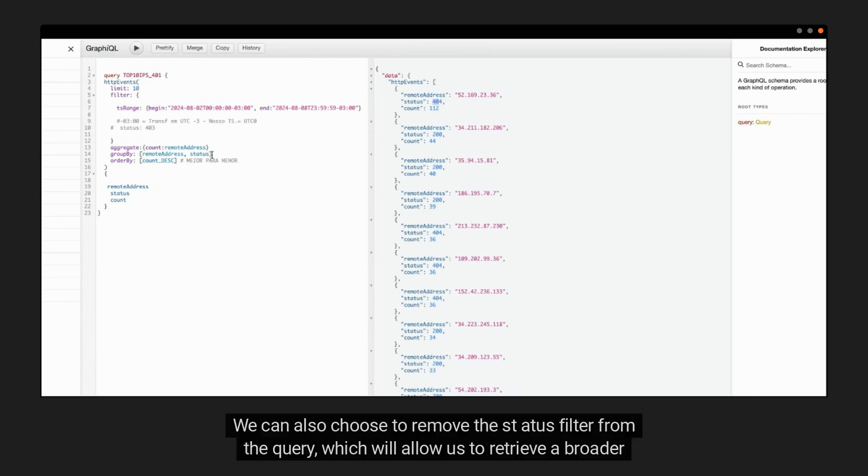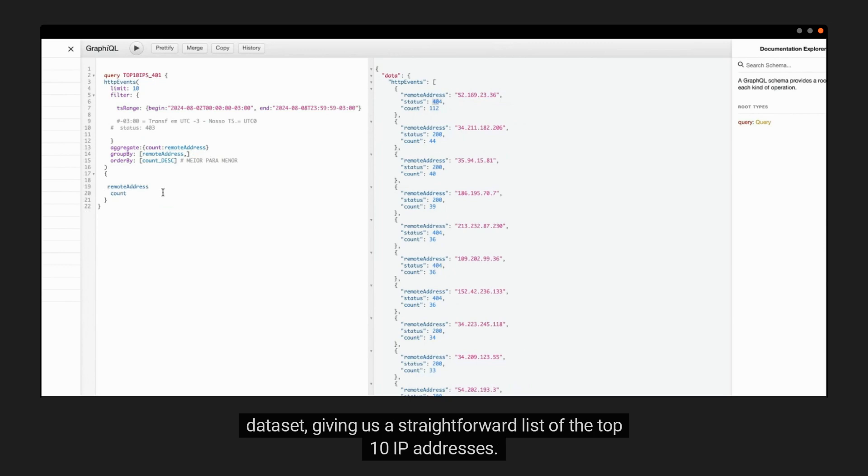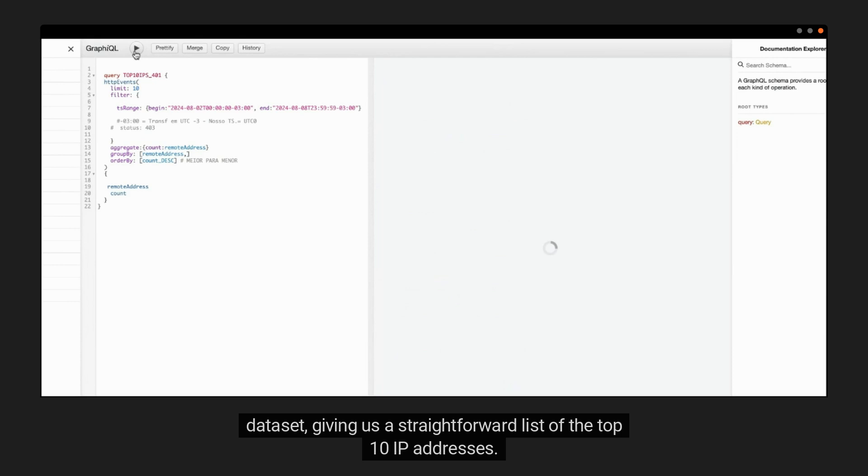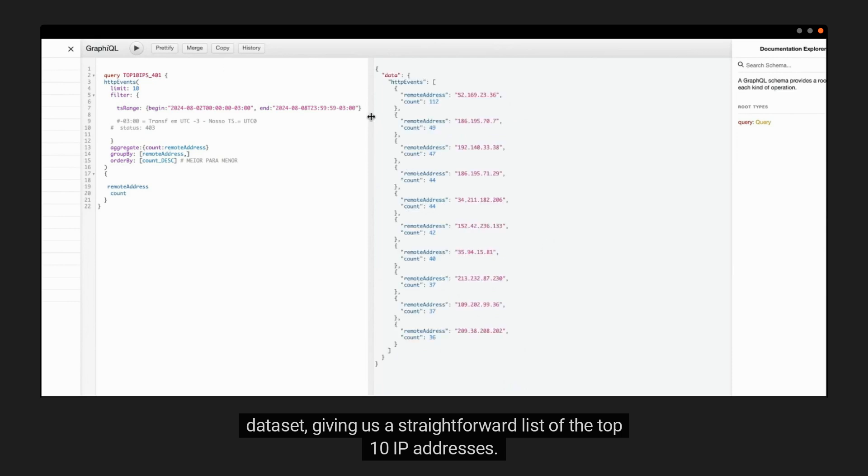We can also choose to remove the status filter from the query, which will allow us to retrieve a broader dataset, giving us a straightforward list of the top 10 IP addresses.